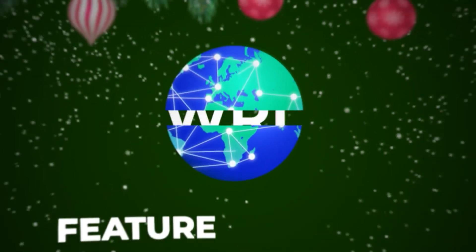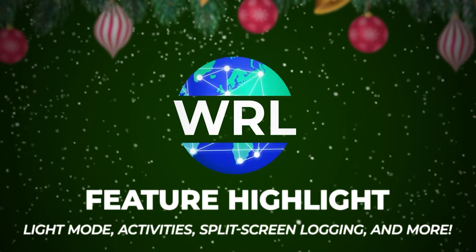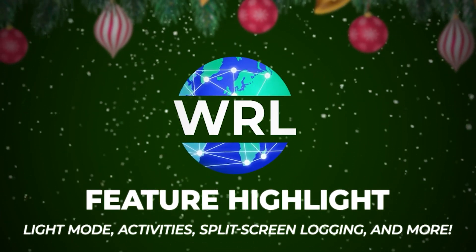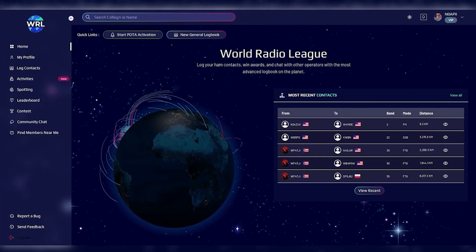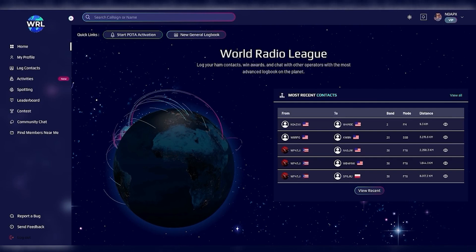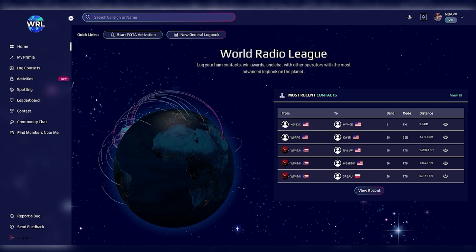Hello, I'm Andy, N0APX, and this is another World Radio League Feature Highlight. In today's Feature Highlight, we're going to go over many of the features we've released so far in December. Super excited about all the suggestions we've been getting from the community, and we're glad to be able to deliver on so many in such a short amount of time.